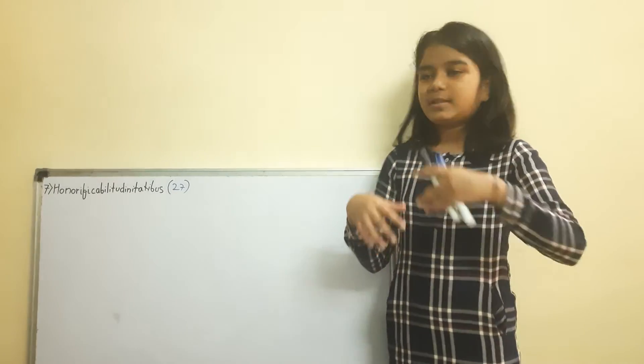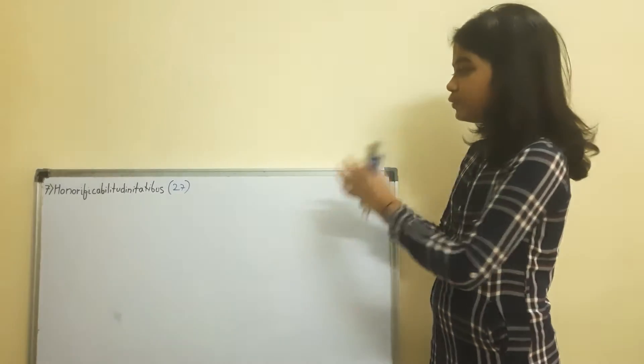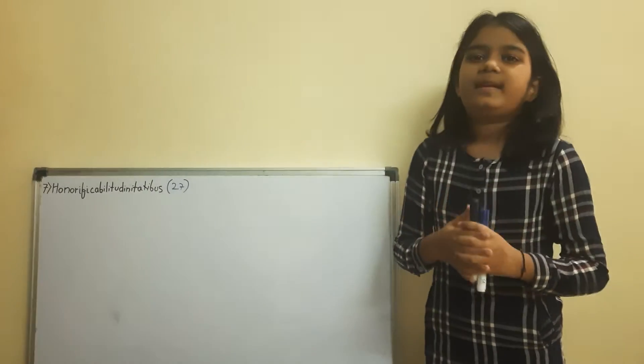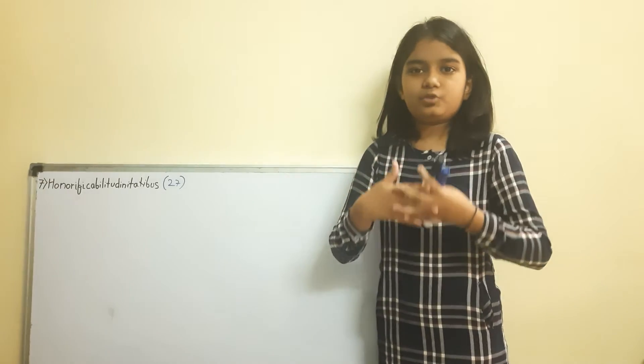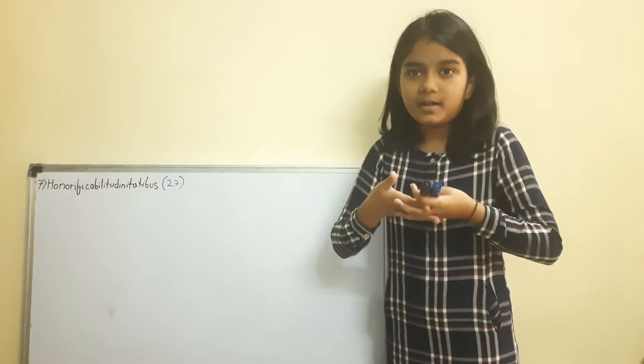Now, you know what is the meaning of this word? It means the state that is able to achieve honors.